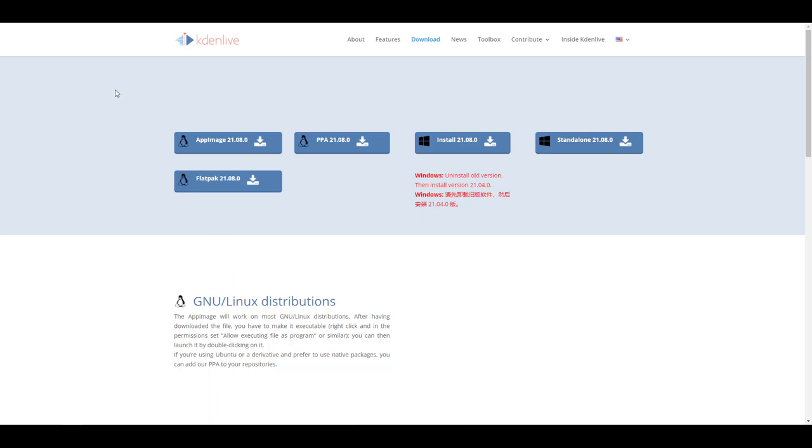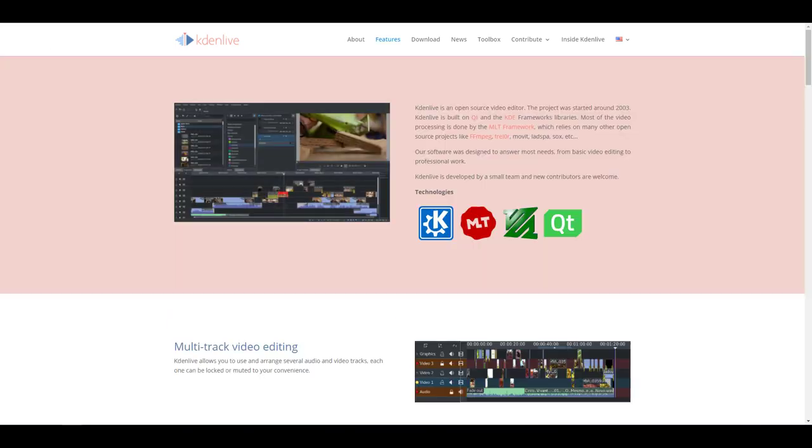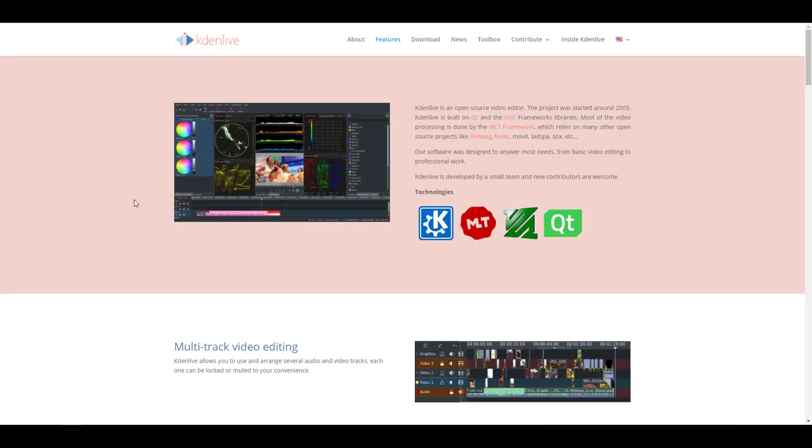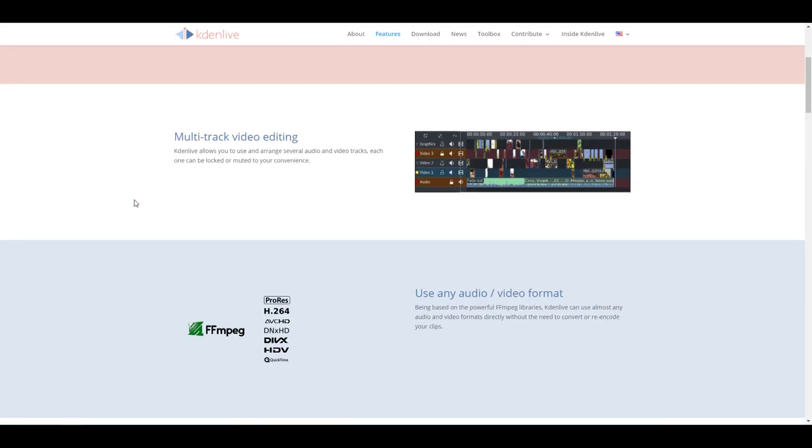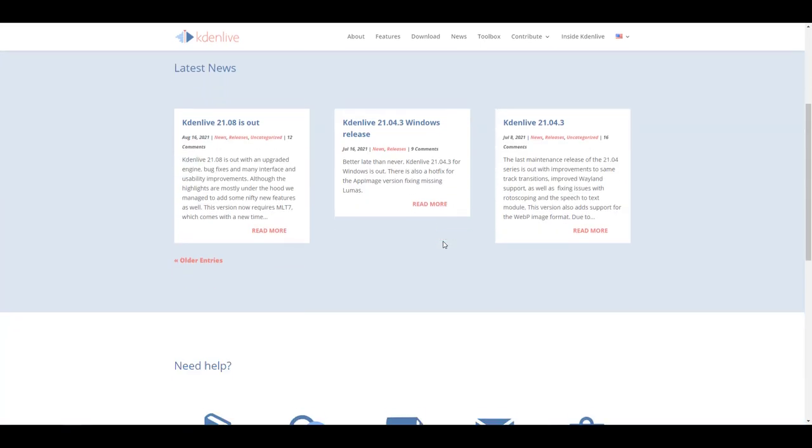For Windows users and Linux users, you can simply dive over to kdenlive.org, grab this open source non-linear editor, and start playing with it. If you would like to get a walkthrough, there is one in the description, so do well to check it out.